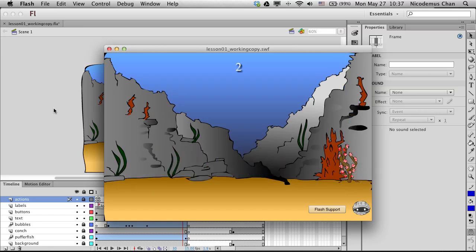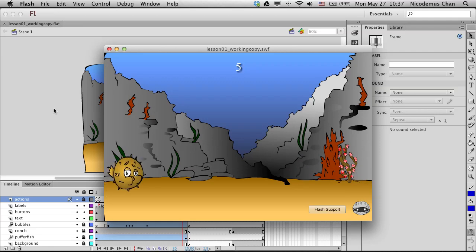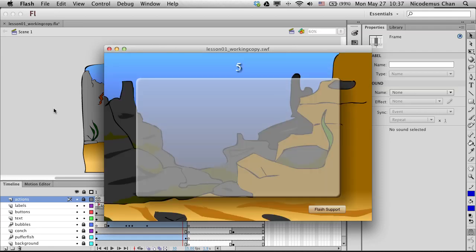Let's test it out: 2, 3, 4, 5 — and it goes over to the home page.